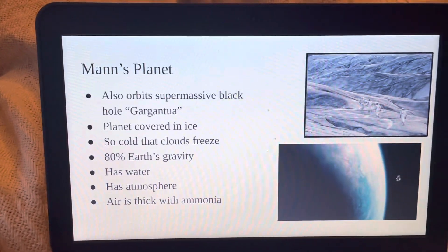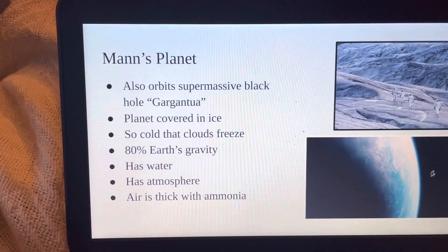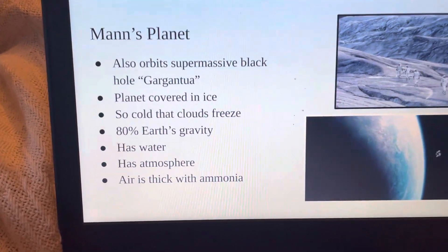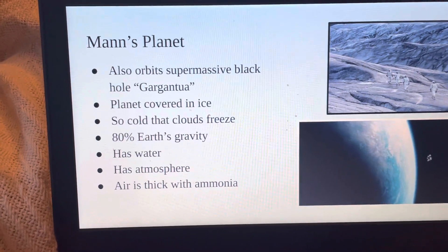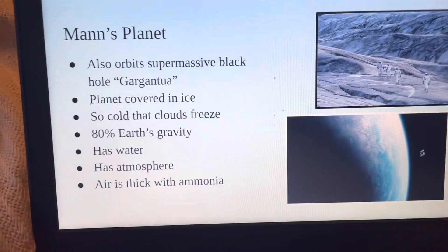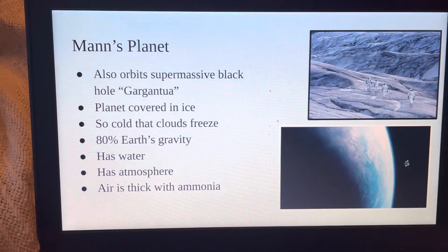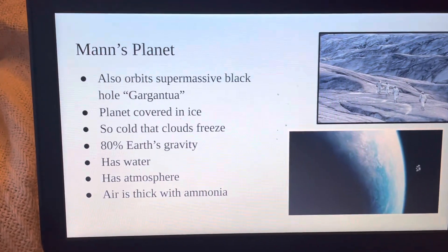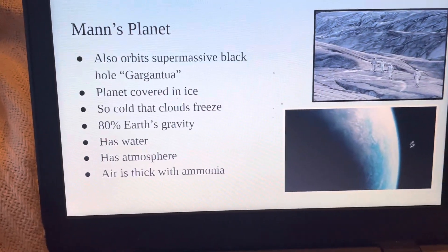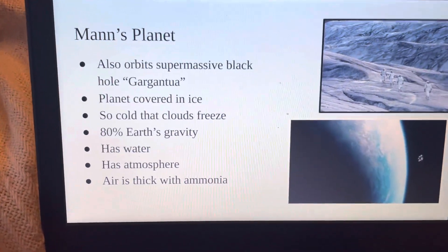The second planet that the astronauts visit is called Man's Planet, also named after the scientist who discovered it. This planet also orbits the black hole Gargantua, but it's not nearly as close. The planet is shown to be covered in ice, and the surface was never found due to the layers of frozen clouds covering it. There is some water on this planet, which is a good sign, even if the water is undrinkable. Another good sign is the fact that it has an atmosphere, though the air is thick with ammonia and unbreathable. And the gravity is 80% of Earth's.